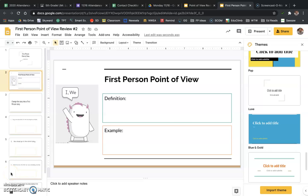So today we're going to talk just about first-person point of view. Yesterday we talked about one, two, and three. Today we're going to focus on one, do a few activities with one, and then we'll move on to second person tomorrow.